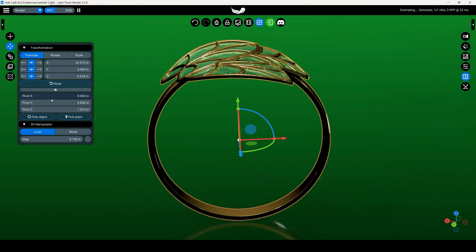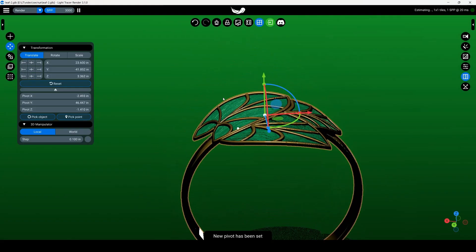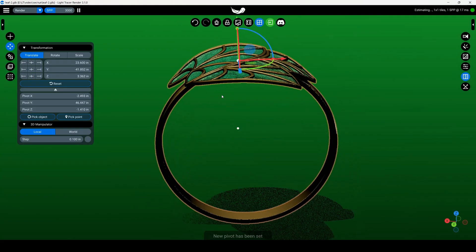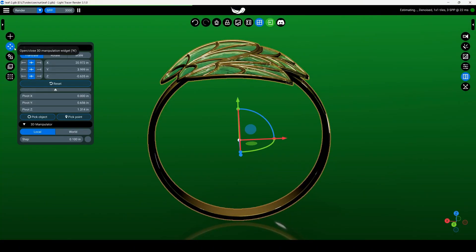Expand the additional parameters, click the pick point button. Now, pick any point on the scene object where you want to place the pivot. Click the reset button to return the pivot to the central position.